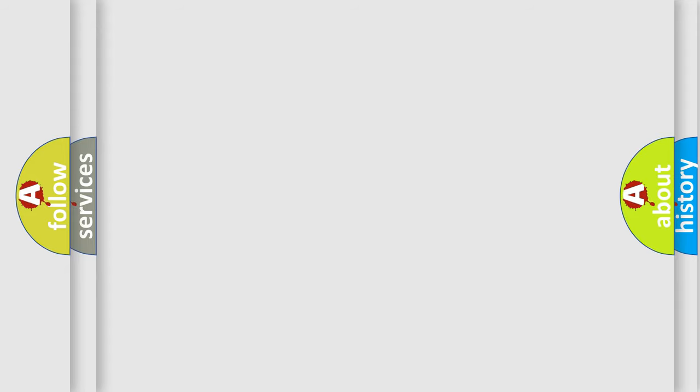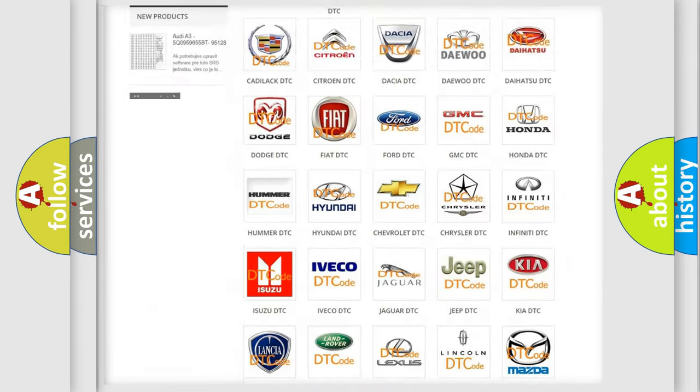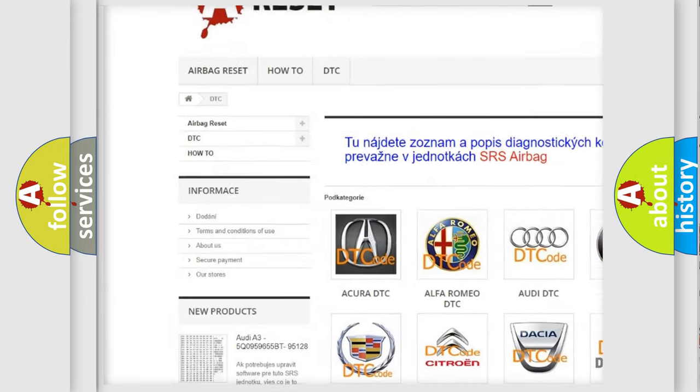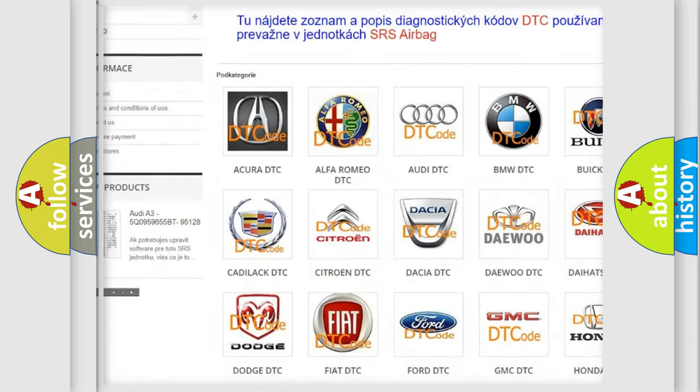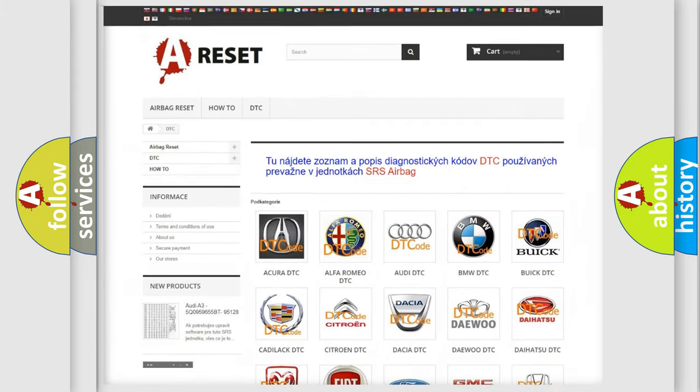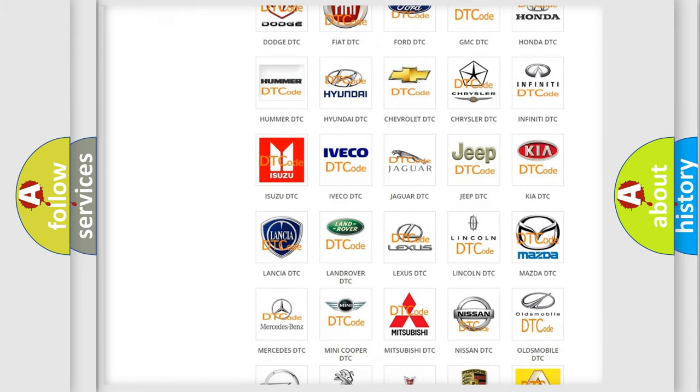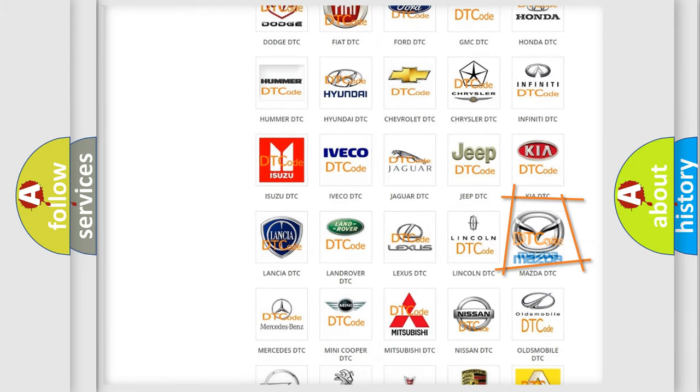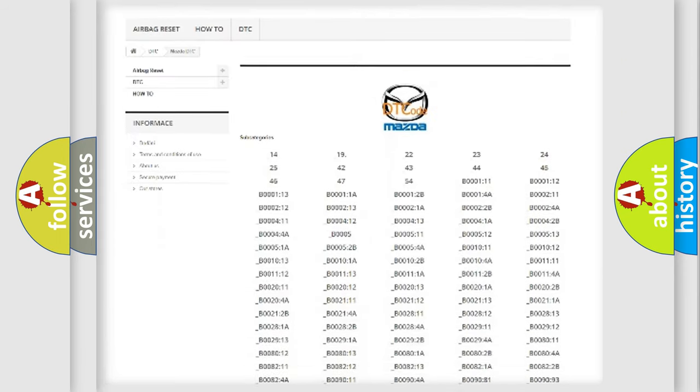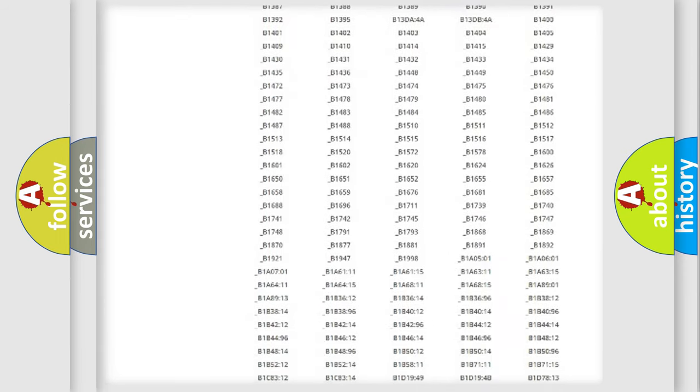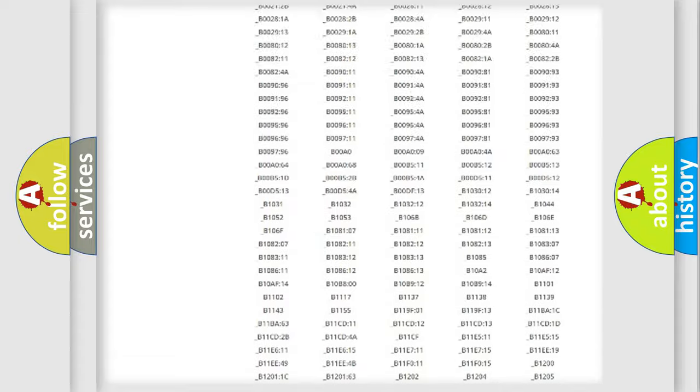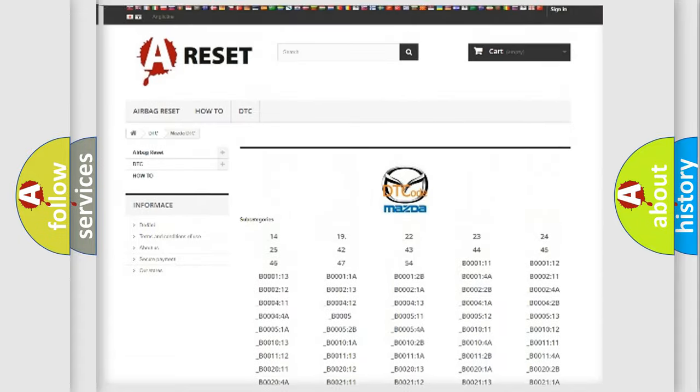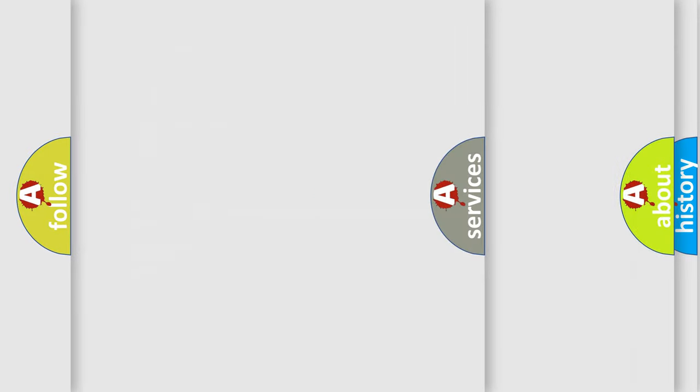Our website airbagreset.sk produces useful videos for you. You do not have to go through the OBD2 protocol anymore to know how to troubleshoot any car breakdown. You will find all the diagnostic codes that can be diagnosed in Mazda vehicles and many other useful things.